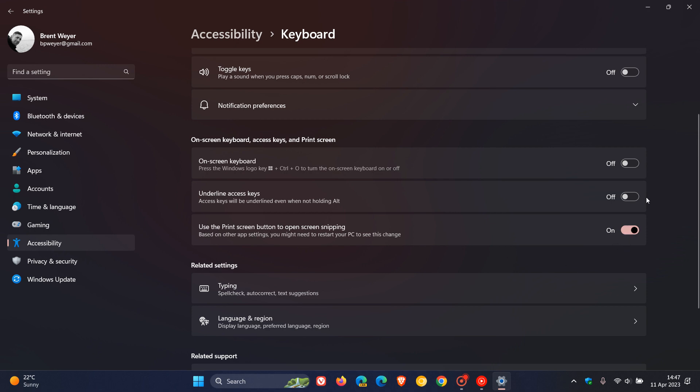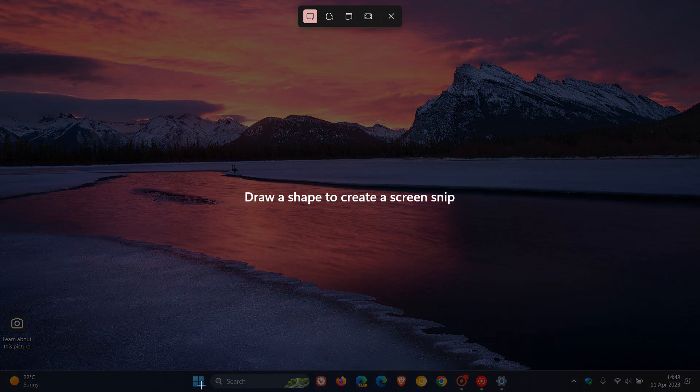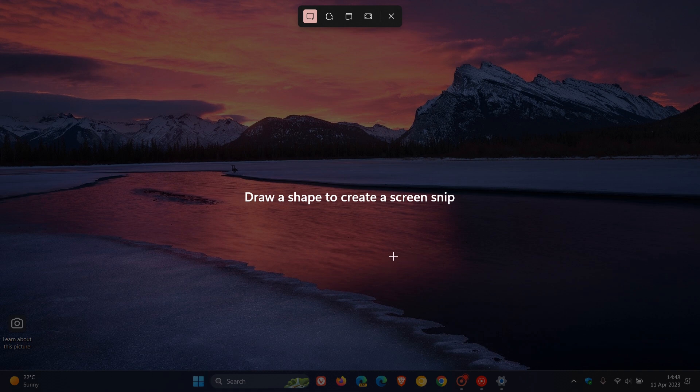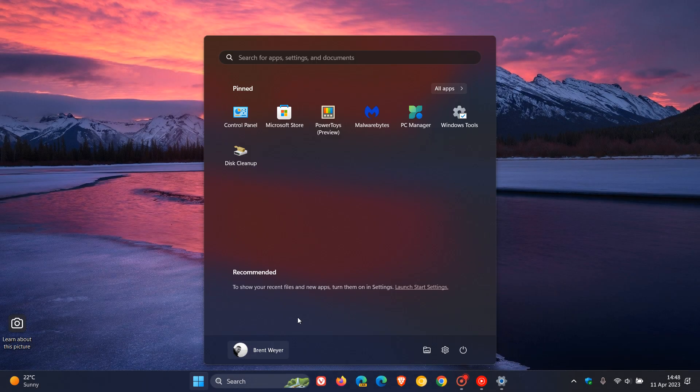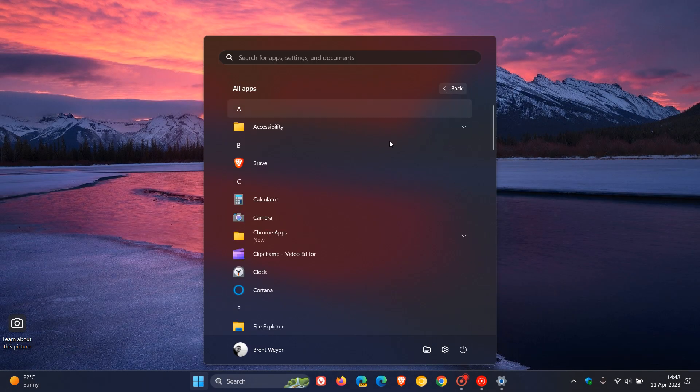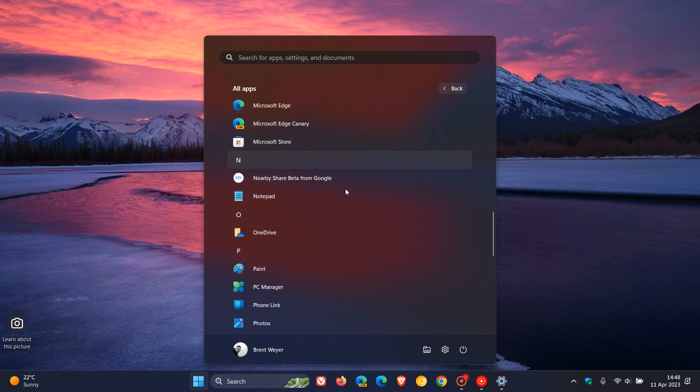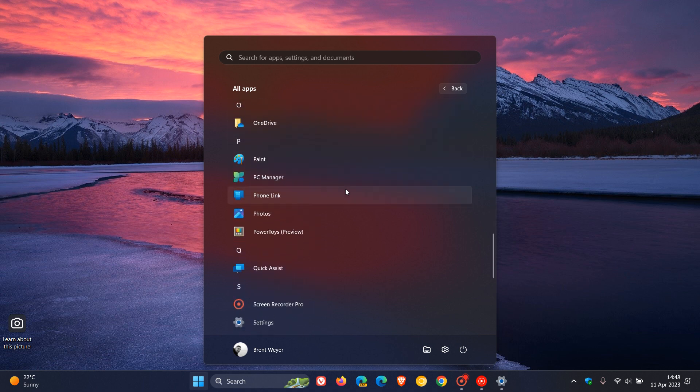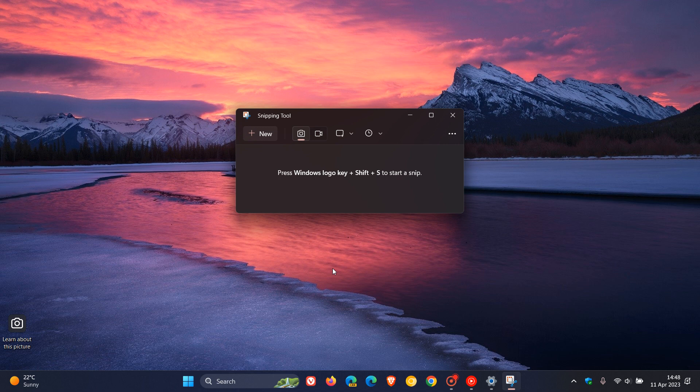So when you toggle this on, when you press the Print Screen, instead of opening the Screen Snip, what it'll do now is it will open the Snipping tool. And that's been tested now in the Beta Channel. So pressing Print Screen on your keyboard will open the Snipping tool.